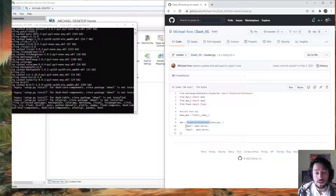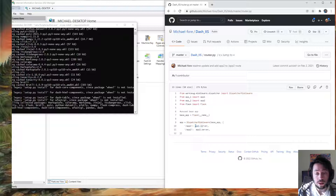We have a dispatcher middleware WSGI object, and this is what IIS is actually using. We're saying: at this endpoint, we want this server; at this endpoint, we want this server. This could just be a forward slash if you are only using one, but I'm using two. And this is the underlying Flask server.